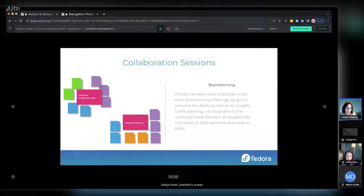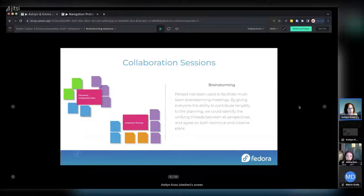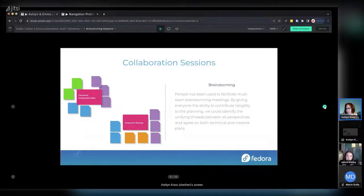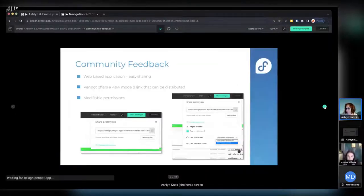PenPot was great for us — getting feedback from our devs, reducing disagreements, and building shared understanding. And this is a good place to segue to the community feedback work that Emma has been doing.